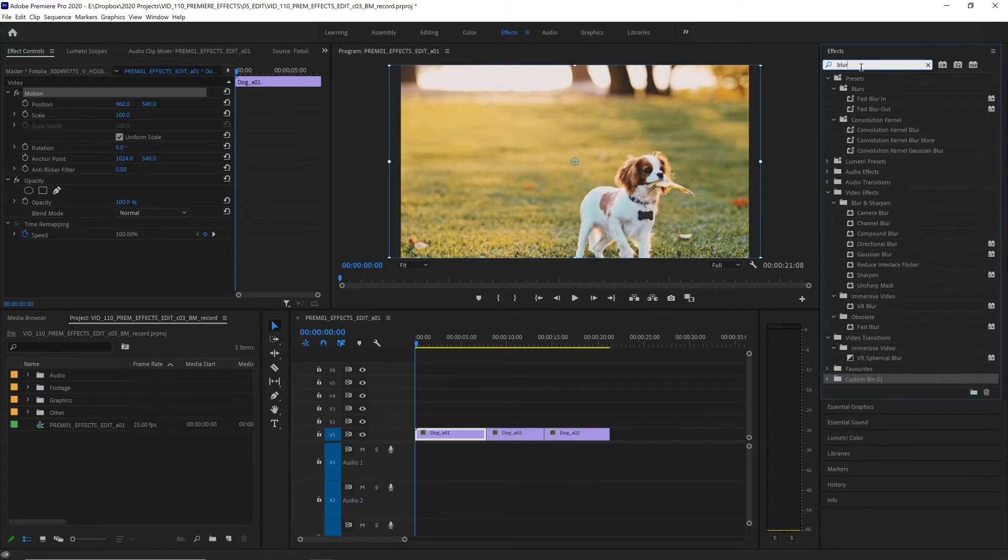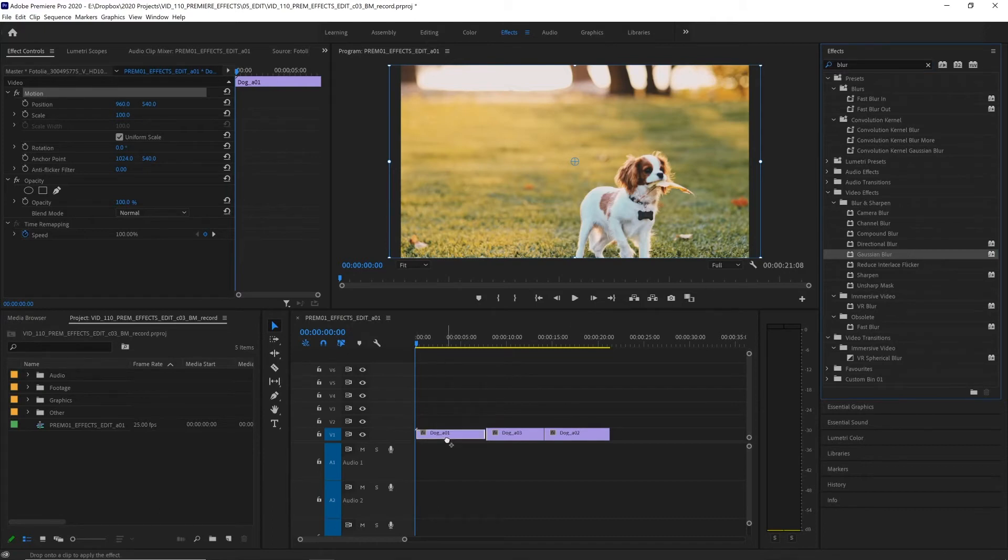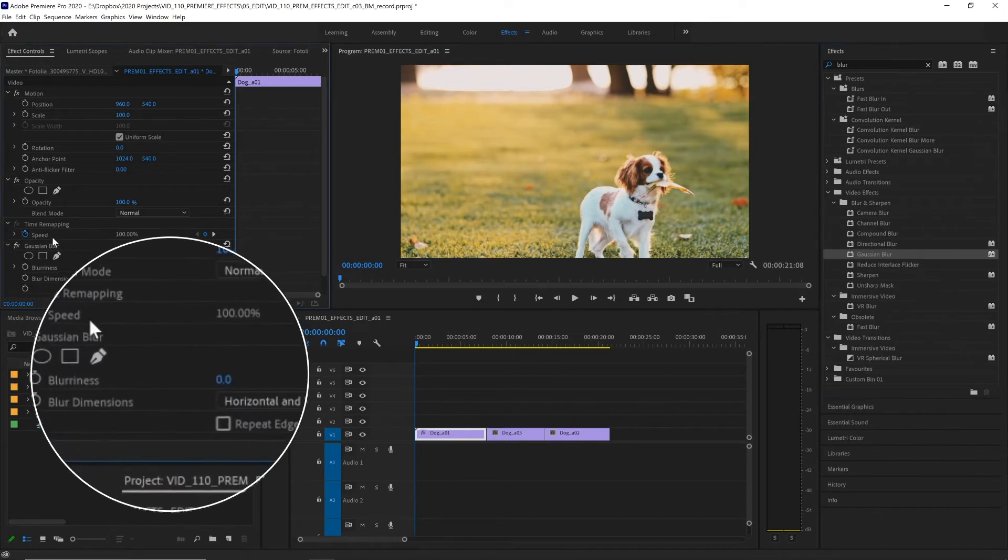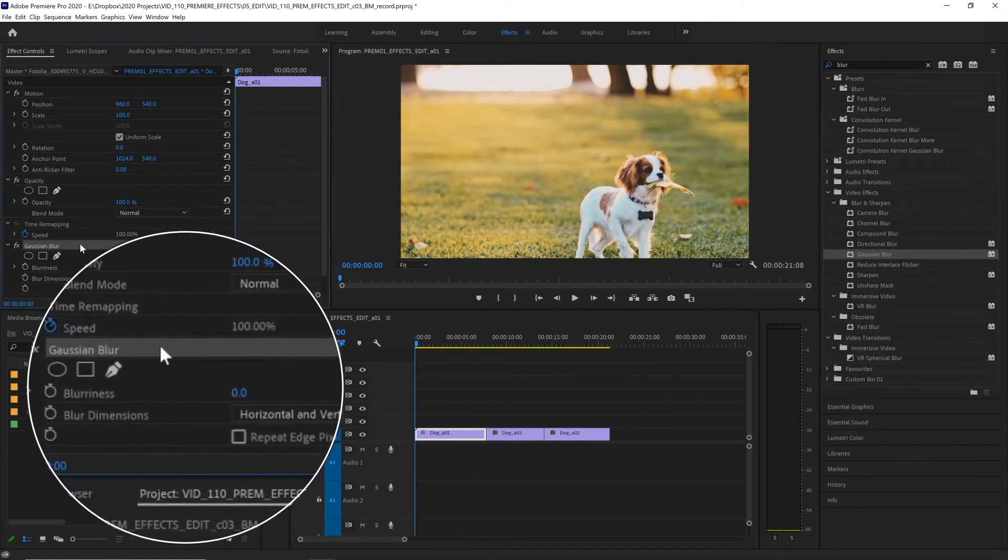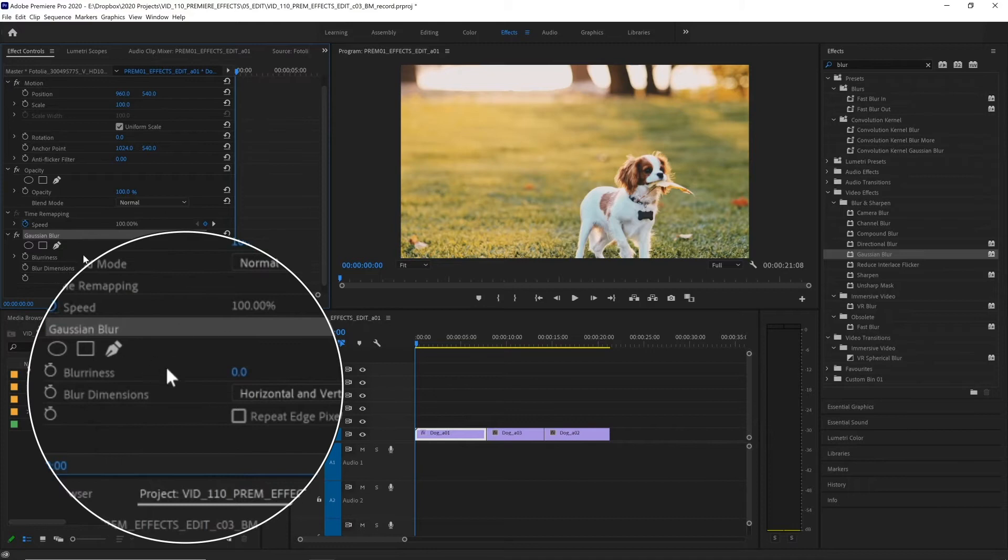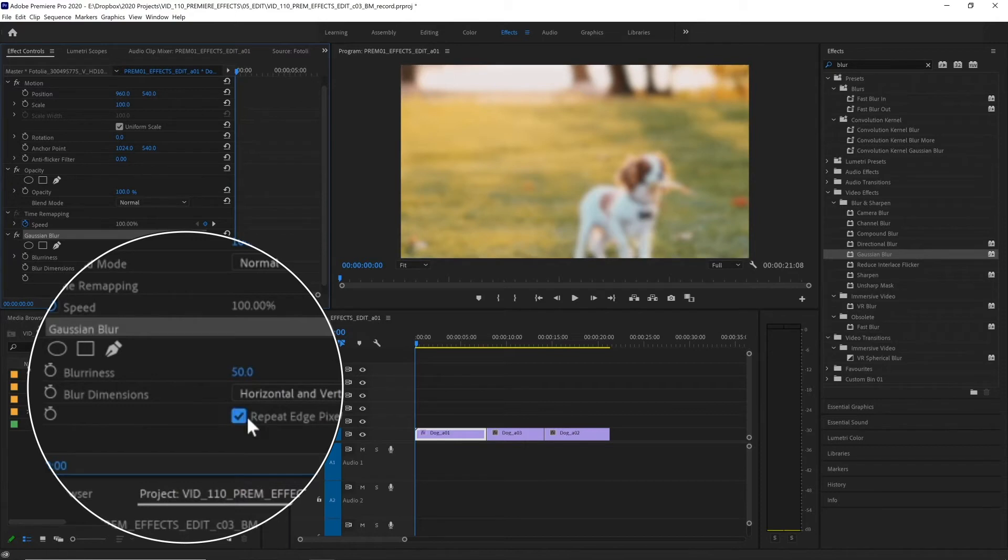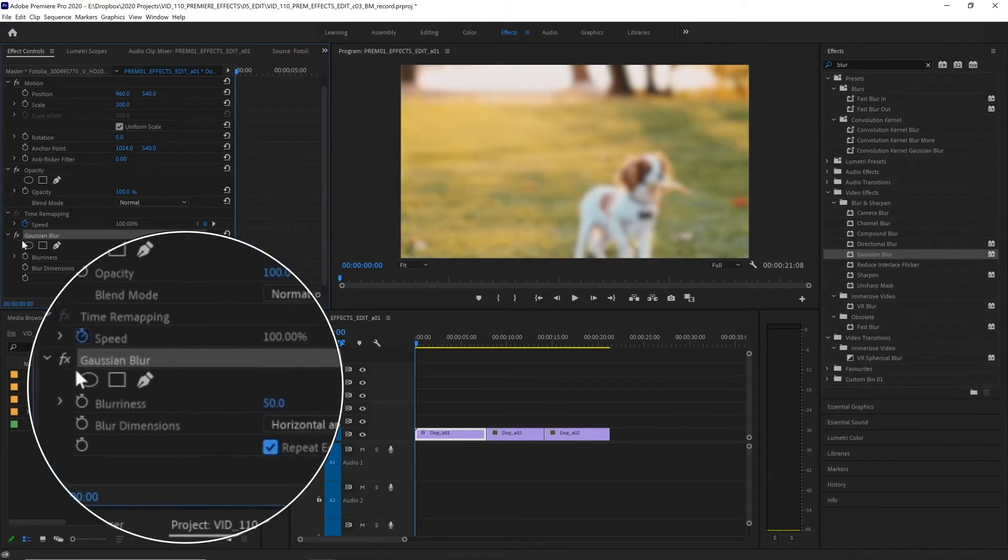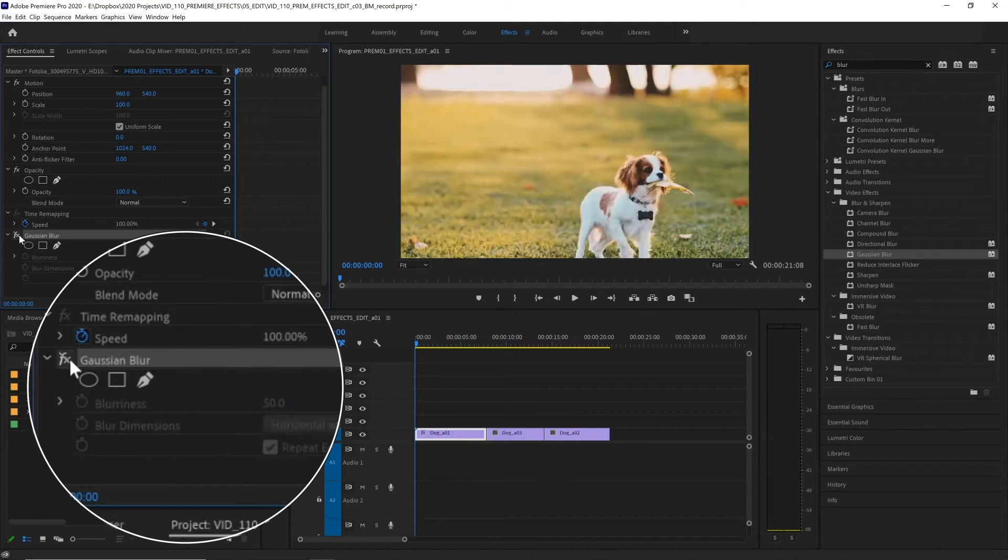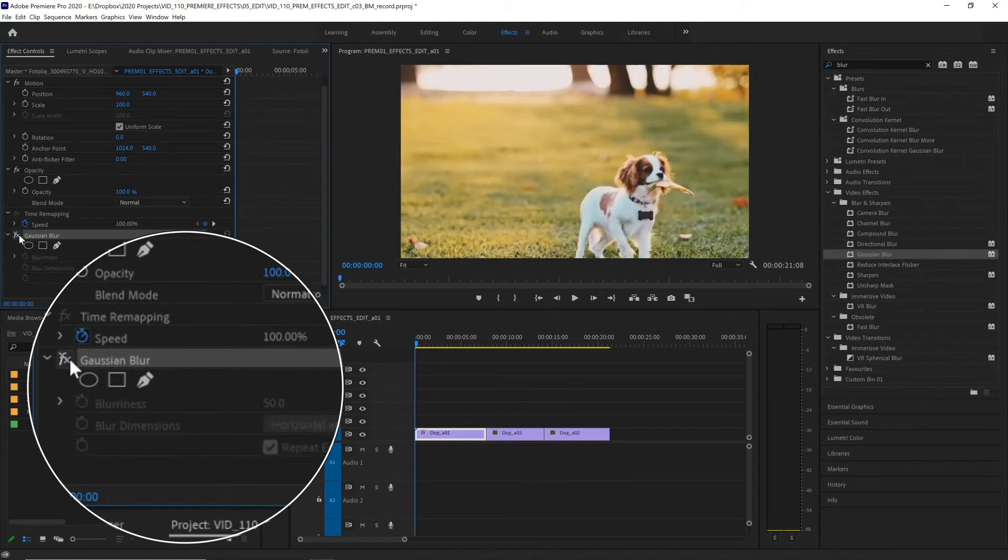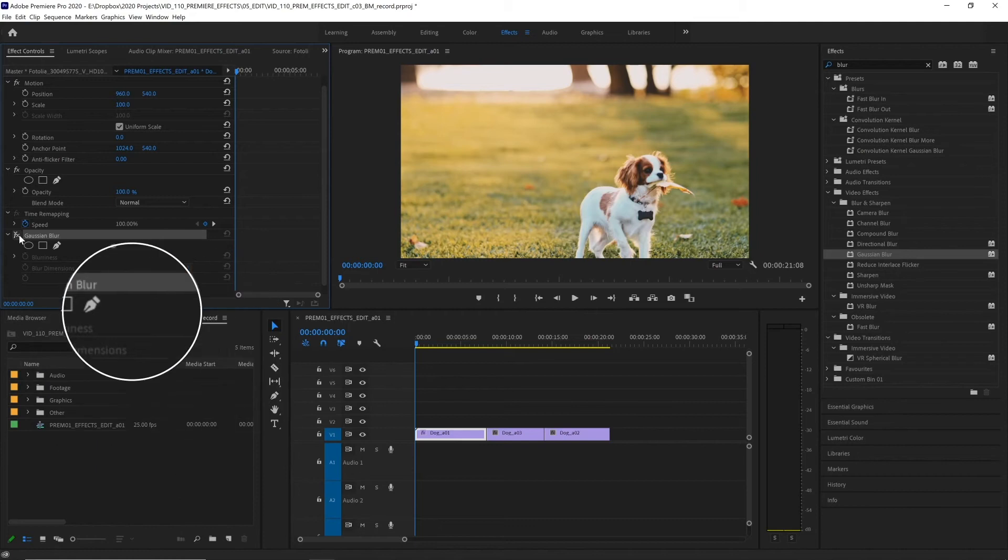To apply an effect, we simply find the effect we want. Let's choose Gaussian blur and drag that onto the clip we want in the timeline. Or if you have that clip already selected, you can double click on it and it will apply that effect. And then it appears over here in the effects control panel with its parameters. Different effects will have different parameters. Here, let's increase the blurriness from zero to maybe 50 and select repeat edge pixels so we don't get that vignette at the edge of our clip. And we can also turn off an effect without deleting it. Clicking this FX icon over here will toggle the effect on and off. This is very useful for comparing the original clip to the clip with effects quickly.